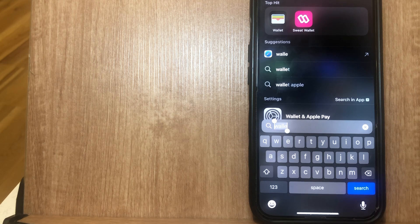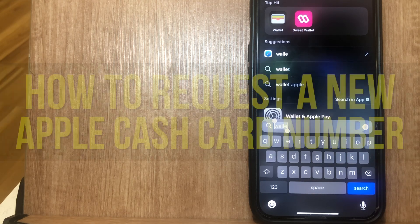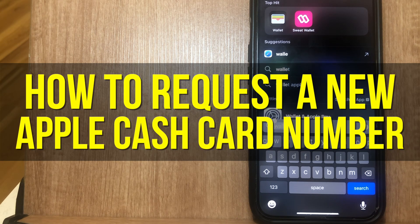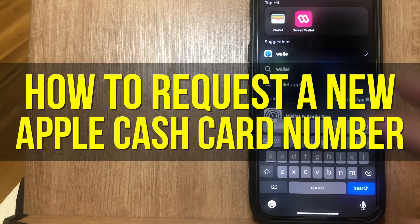Hey everyone, so in this video, I'm going to show you how to request a new Apple Cash card number.